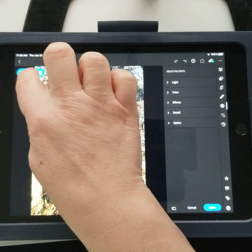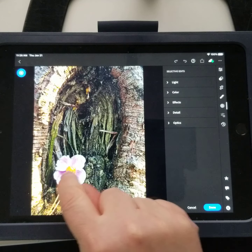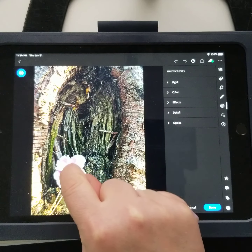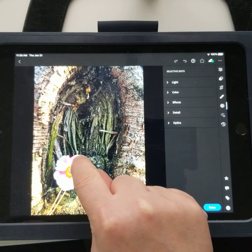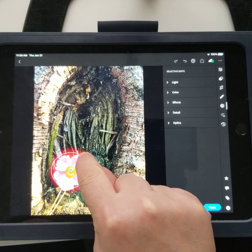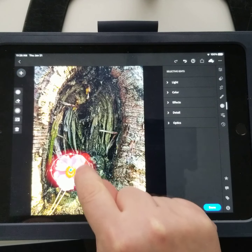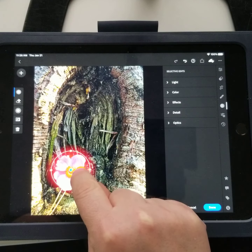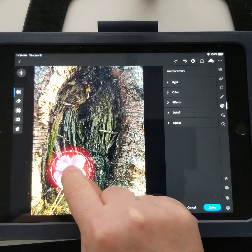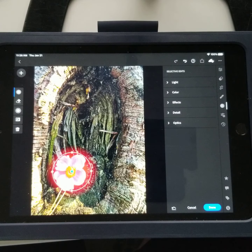Instead, we're going to click on the second option, which is the radial gradient. I'm going to select the flower — since I'm grabbing a circle, I'll start in the center and drag outward. It doesn't have to be a perfect circle; I can always modify it as I see fit and move it where I need to.